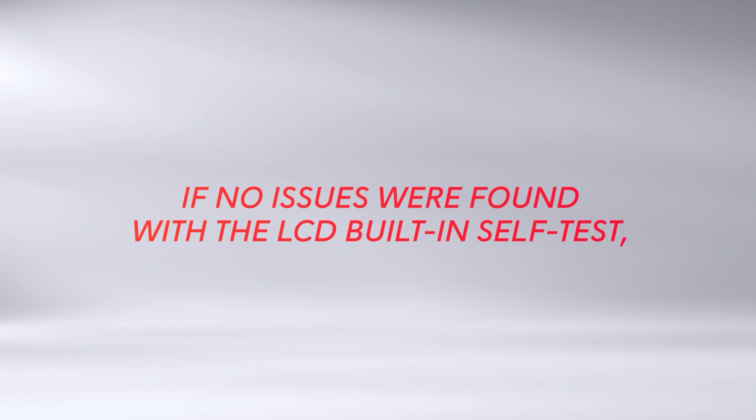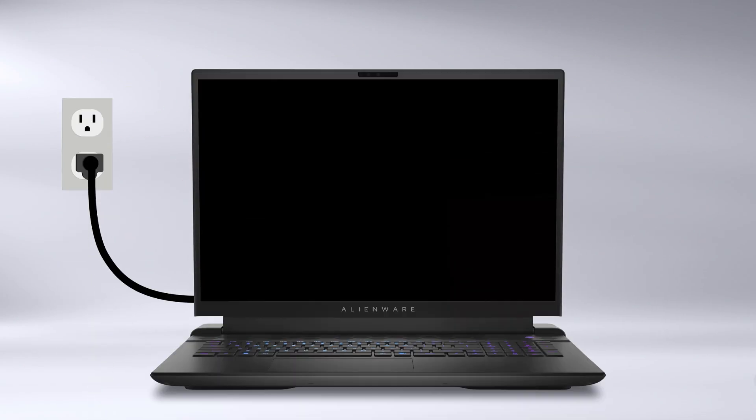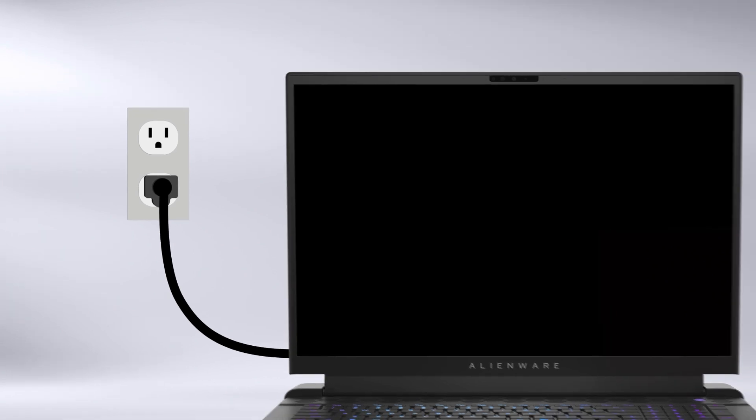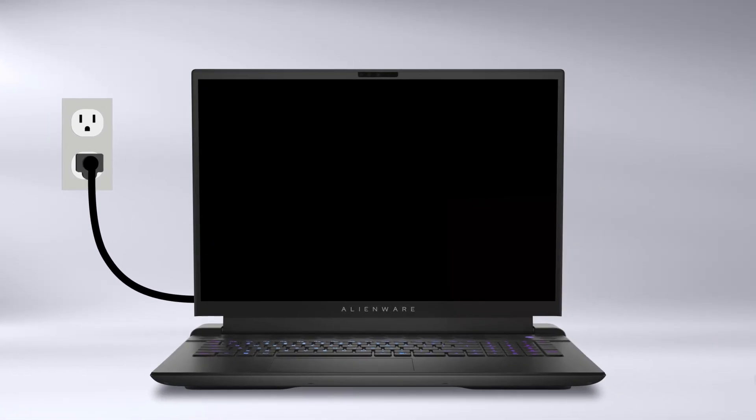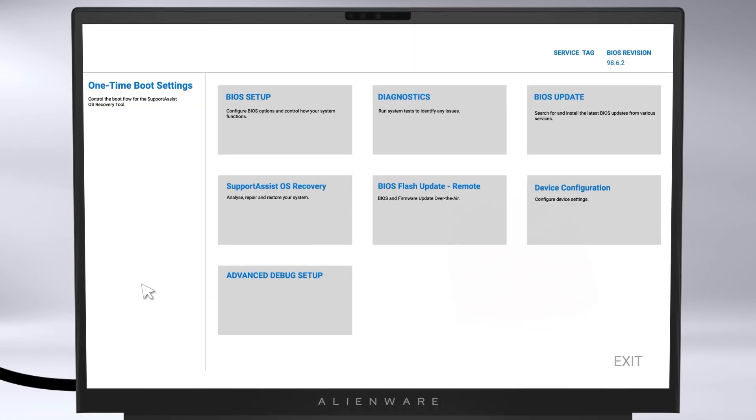If no issues were found with the LCD built-in self-test, run SupportAssist pre-boot diagnostics. Make sure to keep your computer plugged into the charger throughout this process. Restart your computer. At the Alienware logo screen, repeatedly tap the F12 key to enter the one-time boot menu.